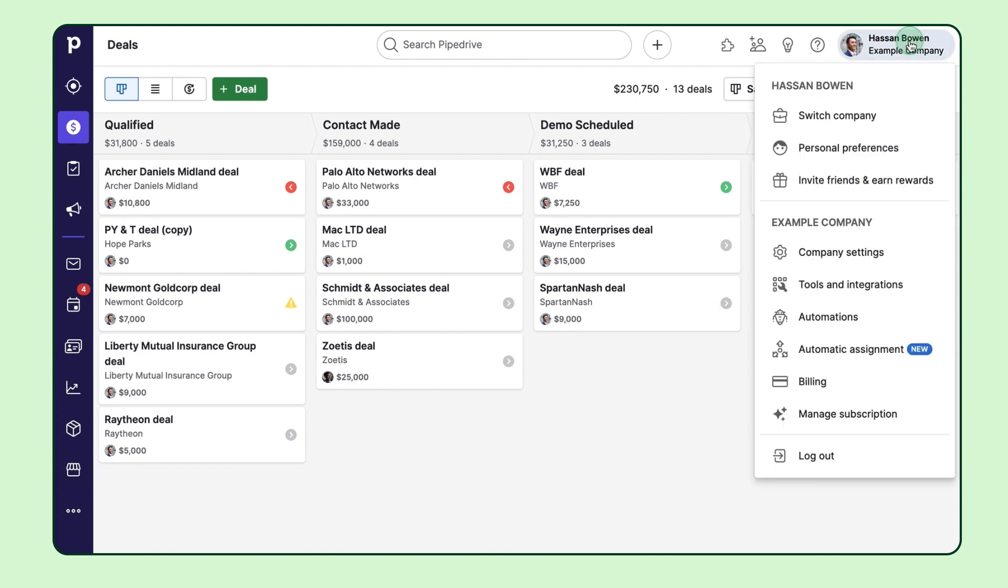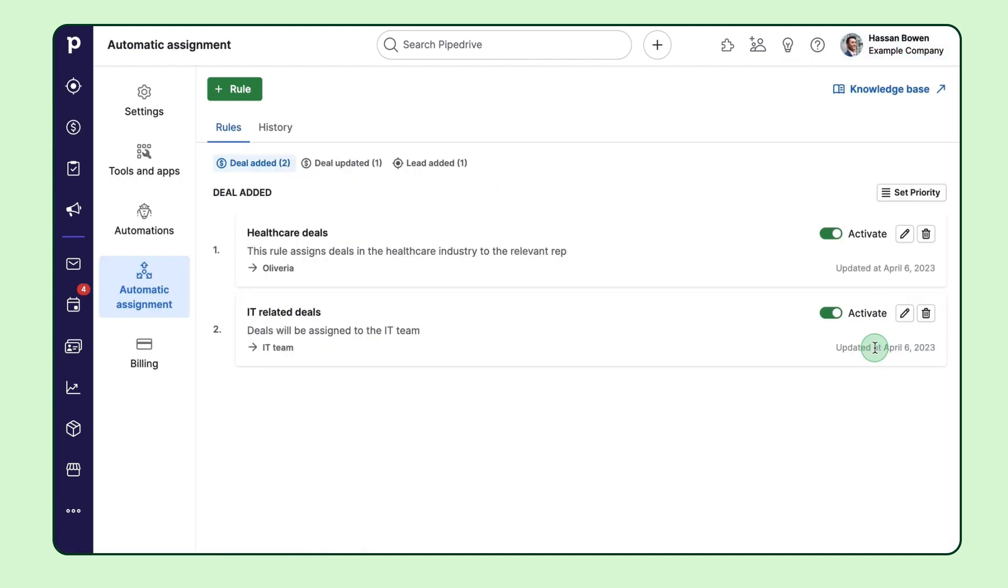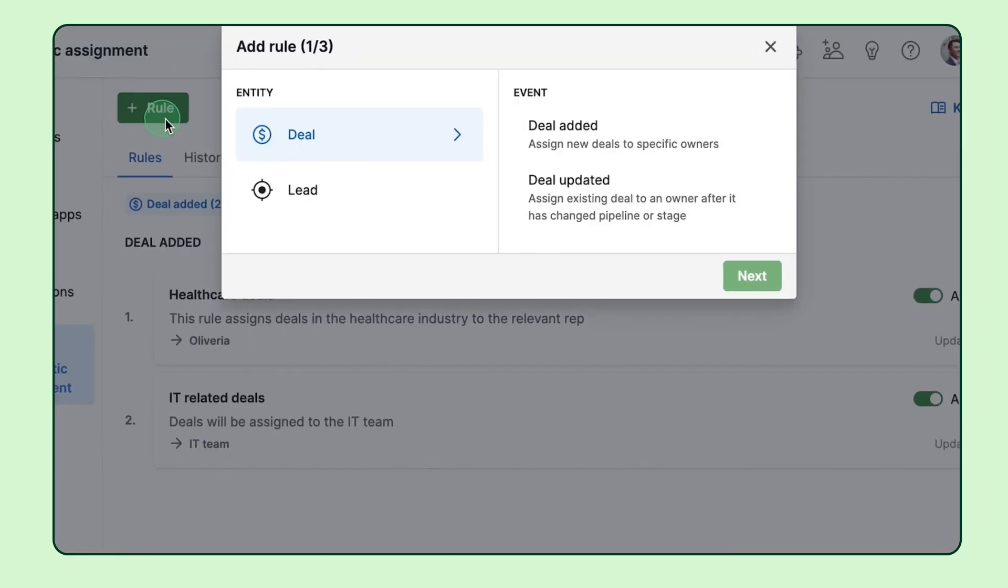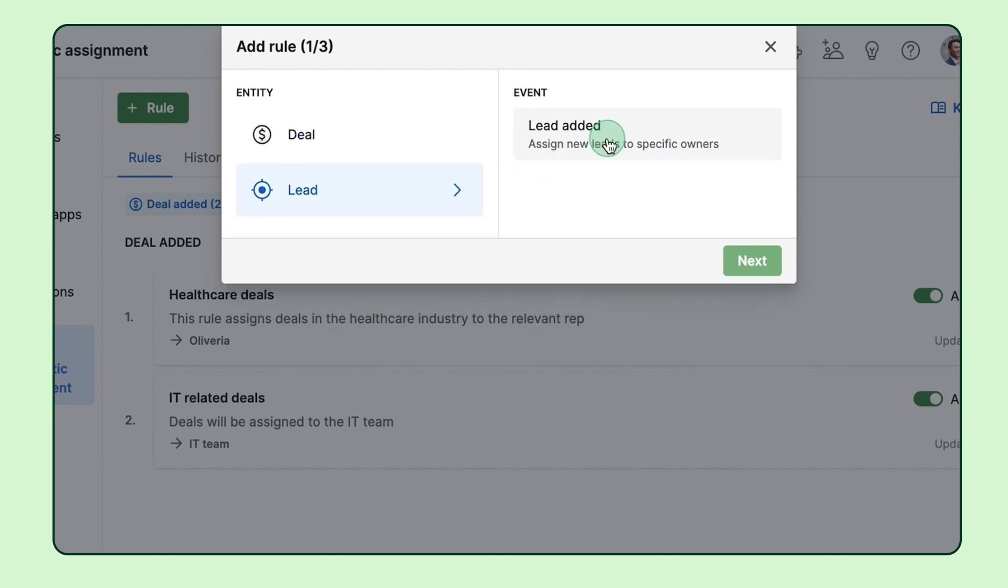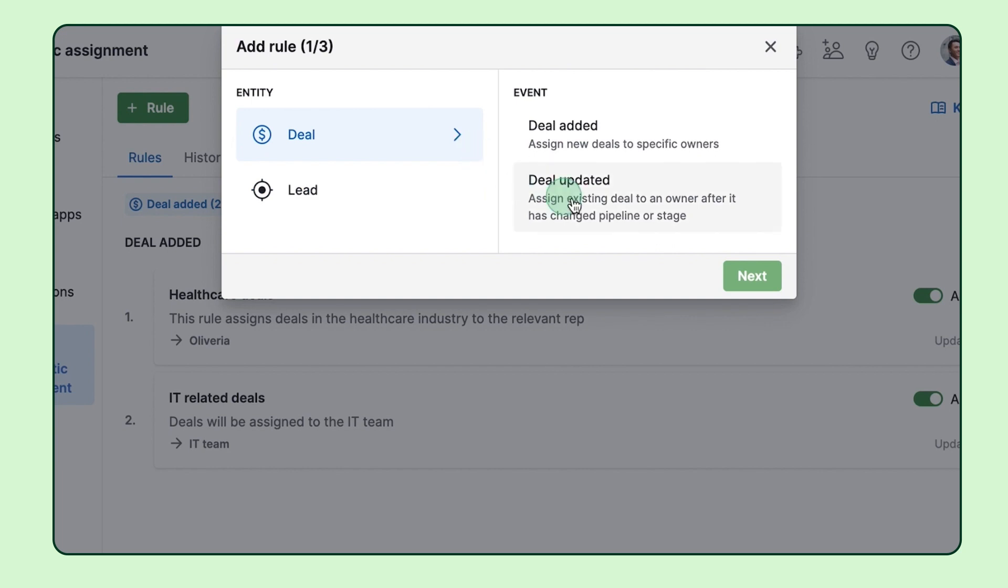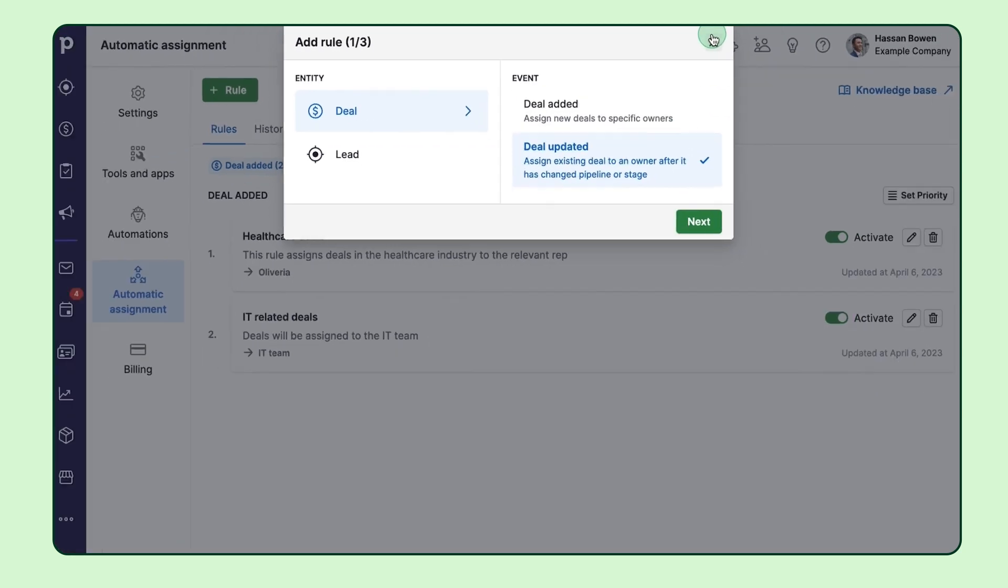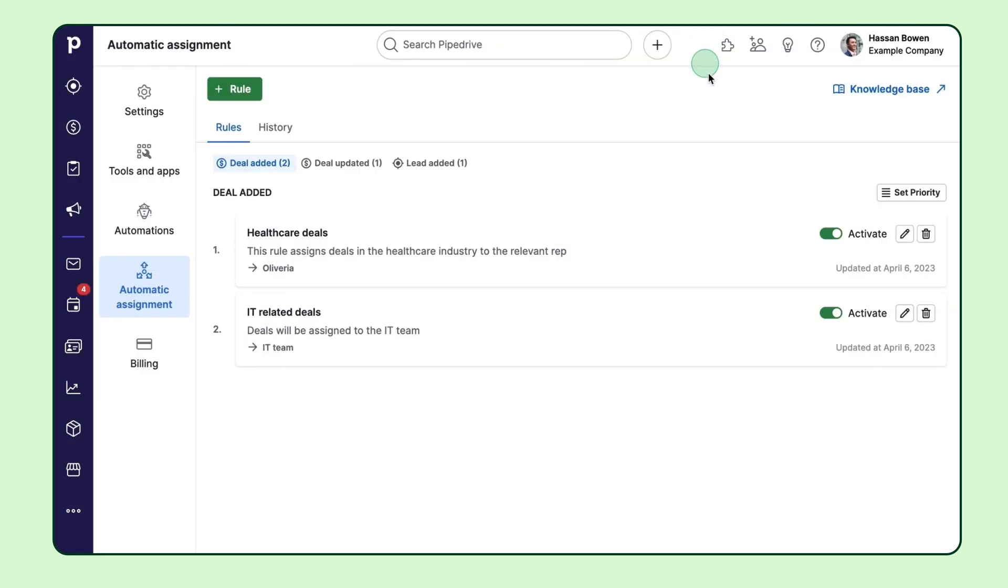You can find our automatic assignment functionality over here in settings. From there, you can easily configure the tool and set up your custom rules. It works for newly created deals or leads from any source, import, API, or manual, as well as existing deals that are moved to a new stage or pipeline.